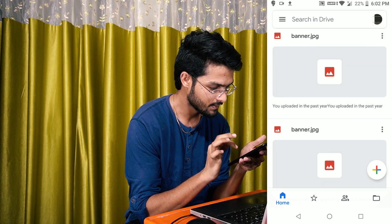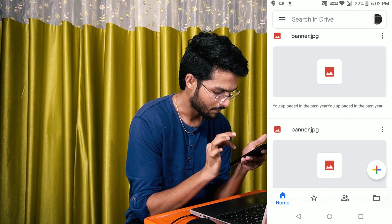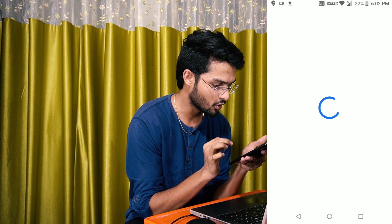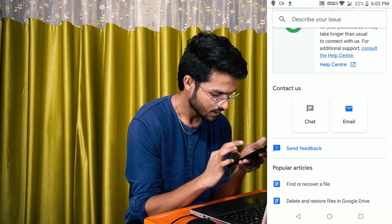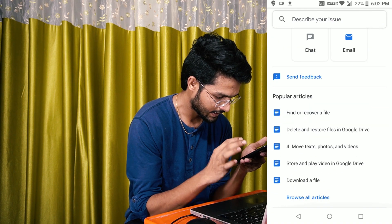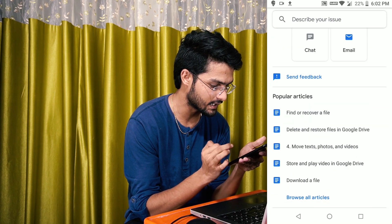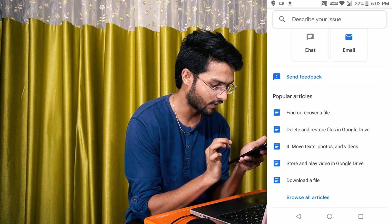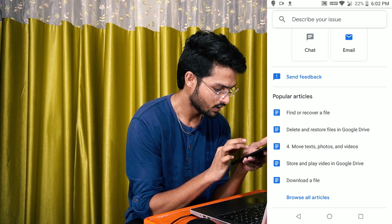You can see the information. Click the menu button. Check. Find or restore graphics — delete and restore the files in Google Drive.